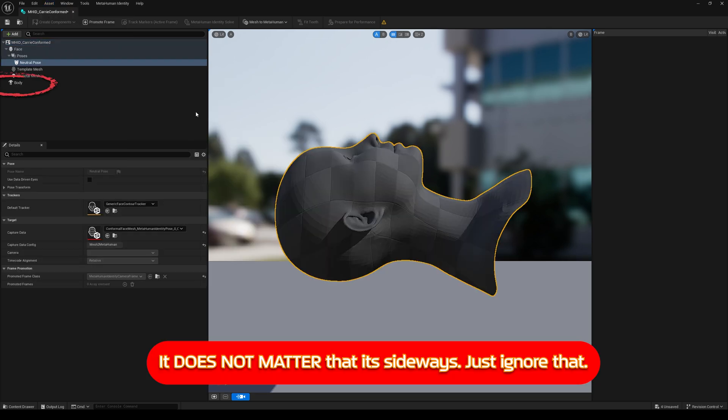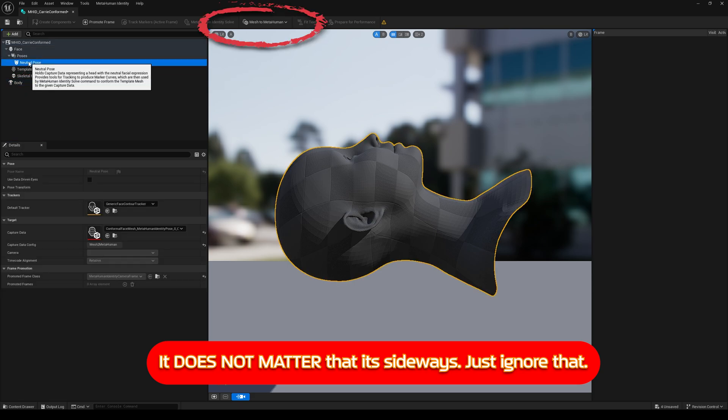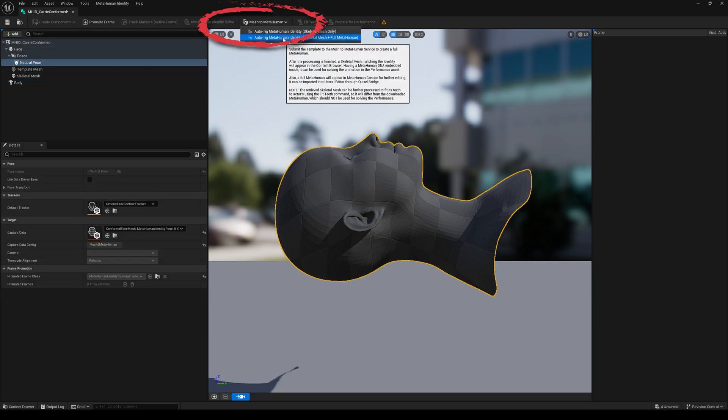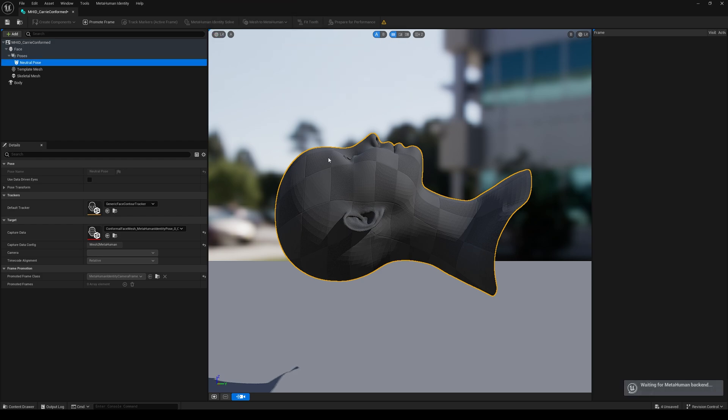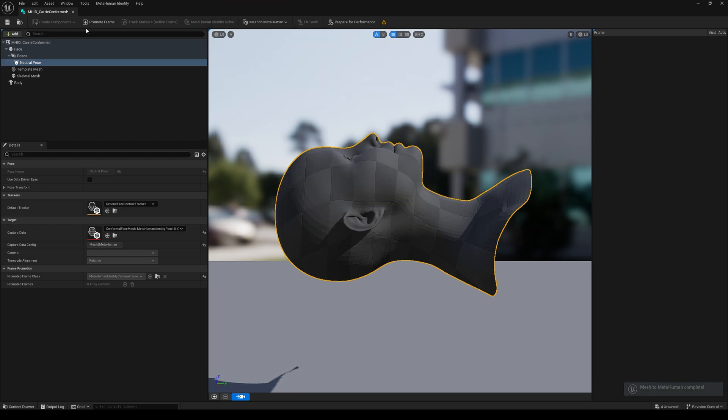Then I could just click on the body and choose a body type. Mesh to MetaHuman, Autoreg MetaHuman Identity, Full. Once that was finished, I just said OK and then closed that editor window.